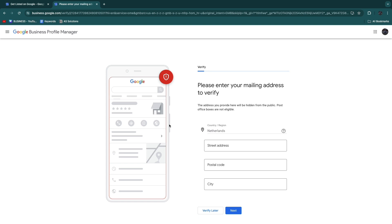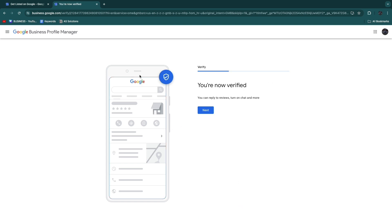Now here, in order to actually verify your profile you will need to first enter your mailing address right here and then go and click Next. Then the verification was in progress, and for me it says You Are Now Verified. You can reply to reviews, turn on chat and more, so I'll click Next.